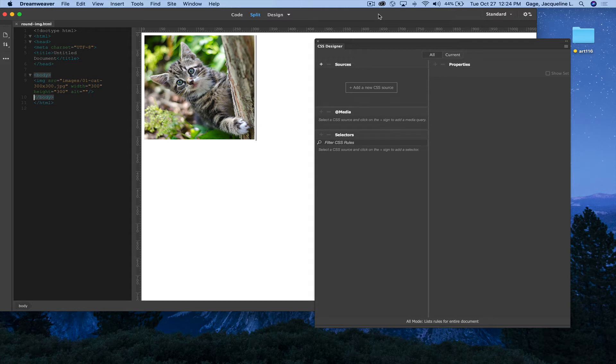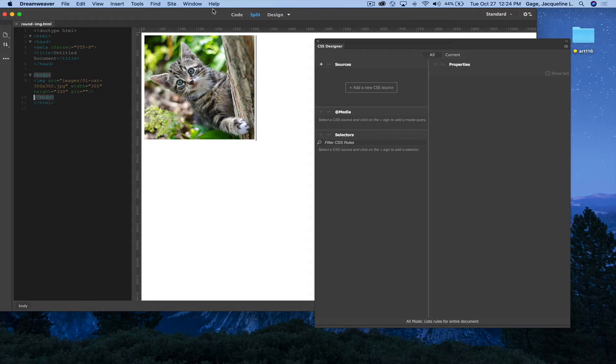Okay, this video is going to be on how to create a circular image. Right now in this document, I just have a square image of a cat.